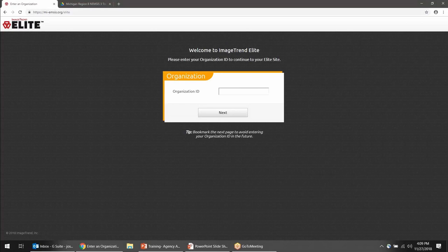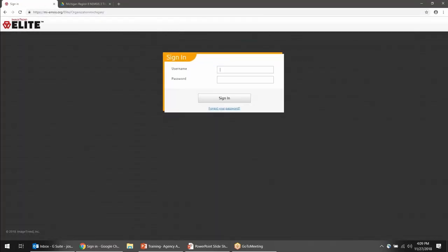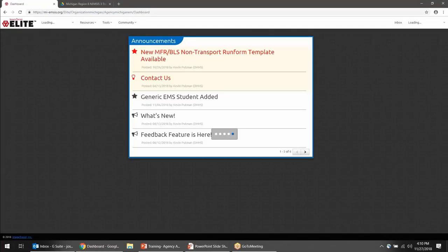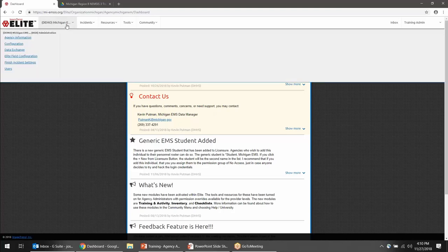Here's the login page. Once you've entered the organization ID, you'll get a prompt for your username and password. This is the page I recommend bookmarking — it will already remember that you're in the Michigan ImageTrend Elite system. I'm now logged in to ImageTrend Elite. I'll see some announcements here that periodically change, so I recommend looking through them from time to time. I'm logged in to a demo Michigan EMS agency.